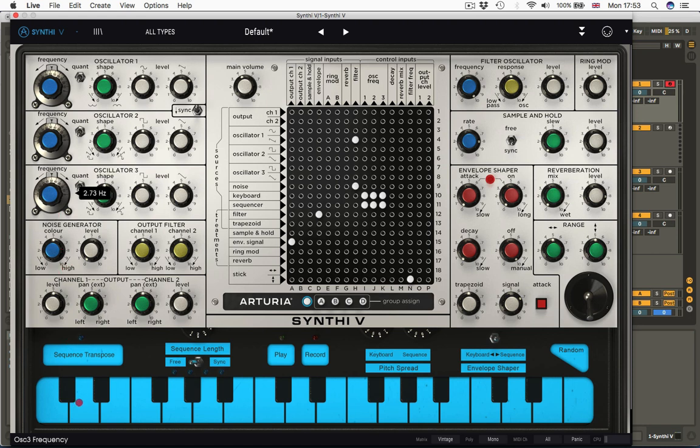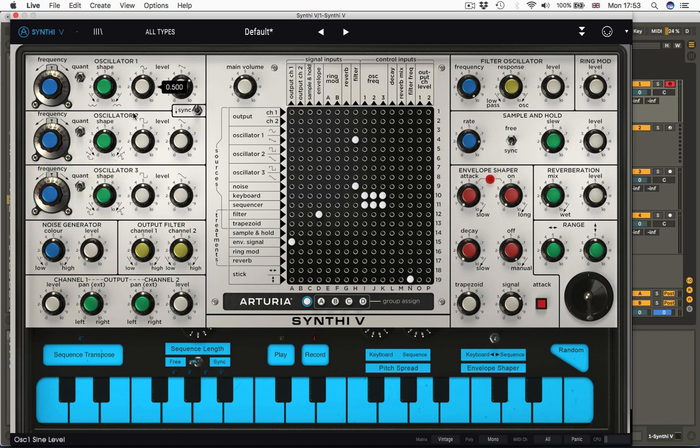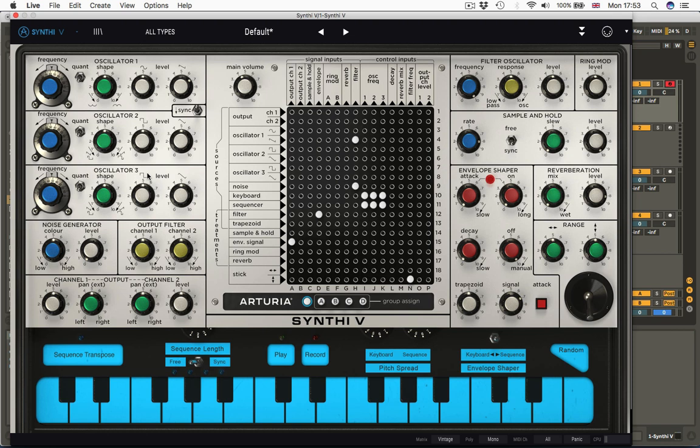Unlike a typical monosynth, the LFO isn't hardwired as a modulation source. You can still use this as a tone. So oscillator 1, 2, and 3 can all be used as tones, or indeed 1, 2, or 3 can be used as modulation sources, and that's what makes the Synthi V the king of Wibble. None of this is locked down. If you want to get weird with it, you can.